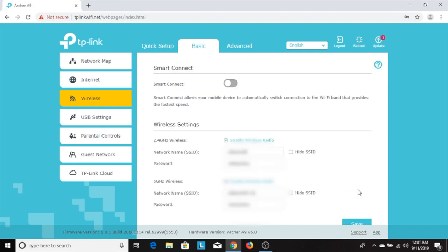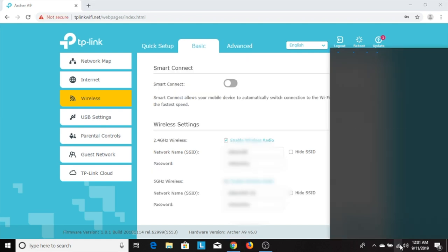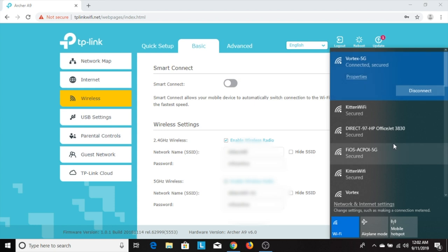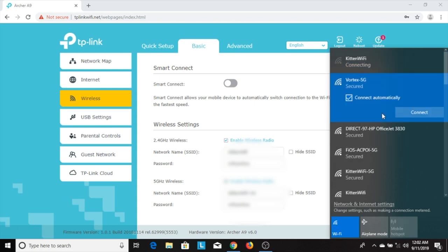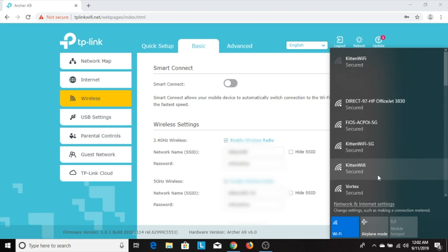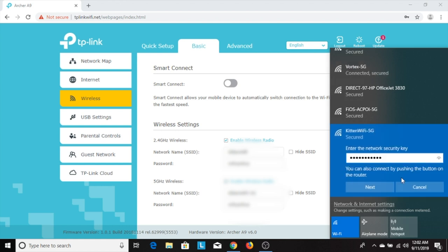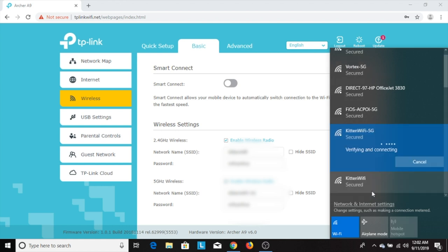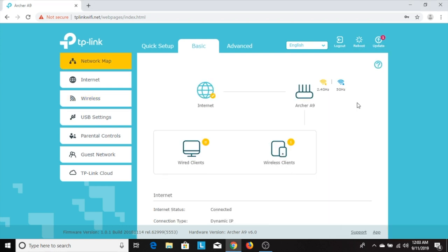Now once you hit save, the computer will boot you out of the network that you were connected to. You'll need to go back in and reconnect to the new Wi-Fi networks that you created. In my case, I'm going to connect to the ones that I just created. So enter your new password and connect to the new network.